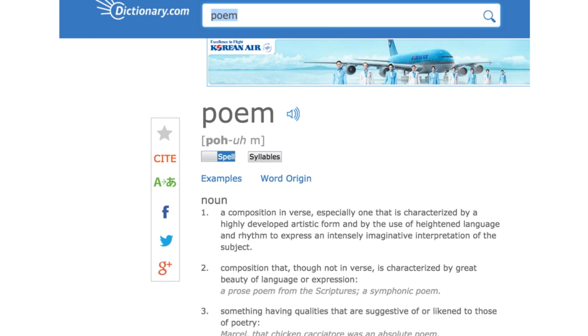There are several different but similar titles to this text. For example, some variations of the title have poetry instead of poems. For this title, we're using the word poem, and it has three main definitions which I'll let you read here.